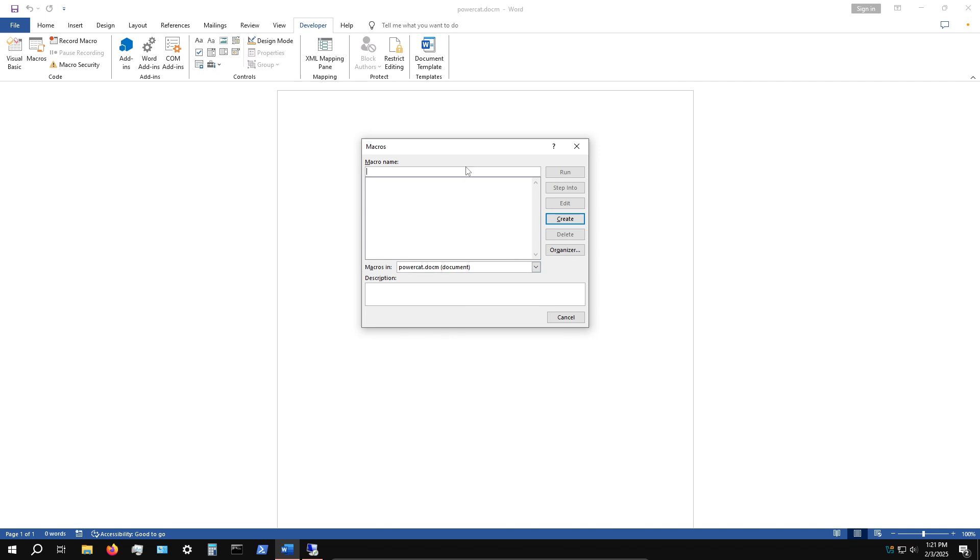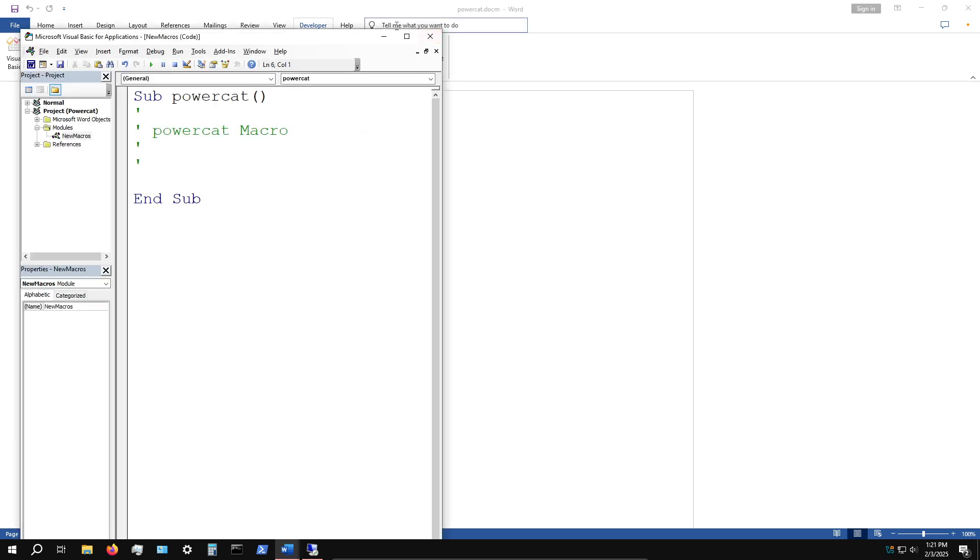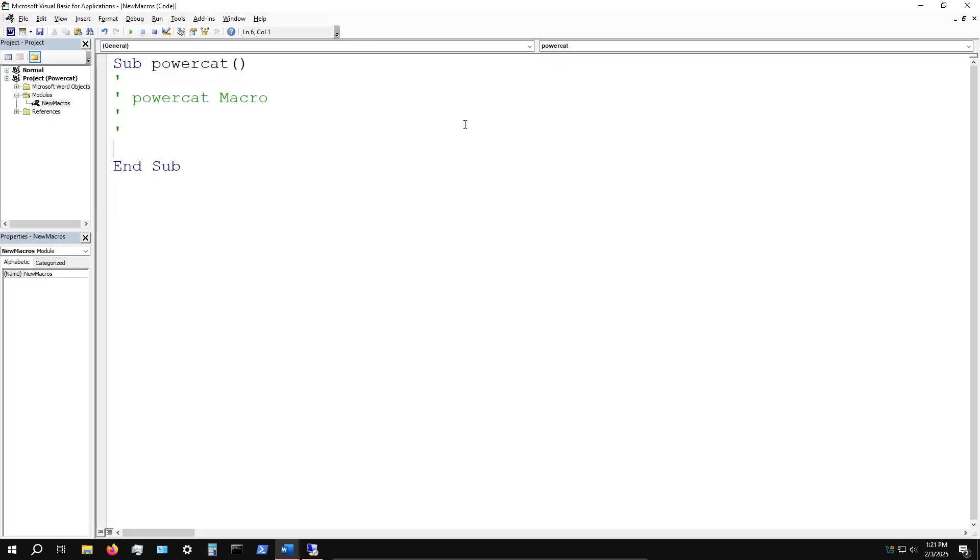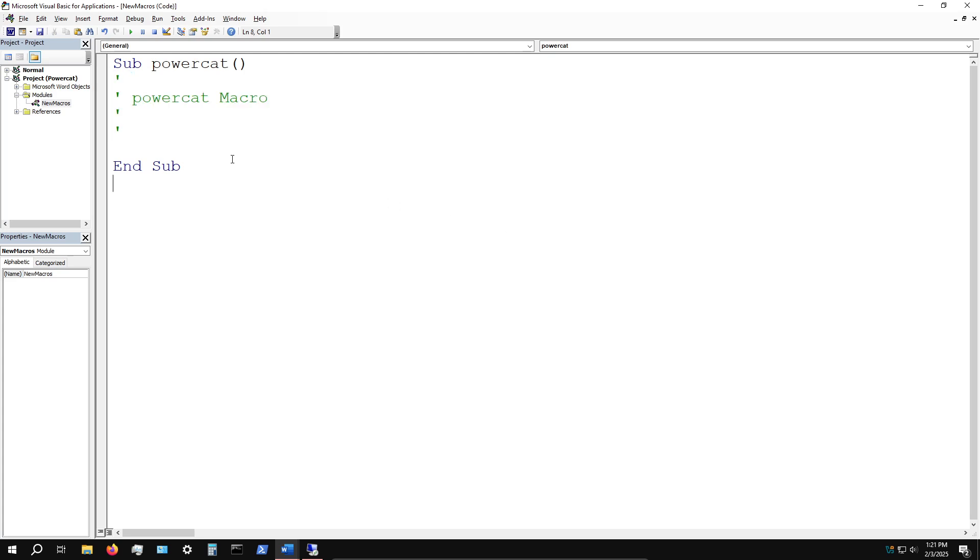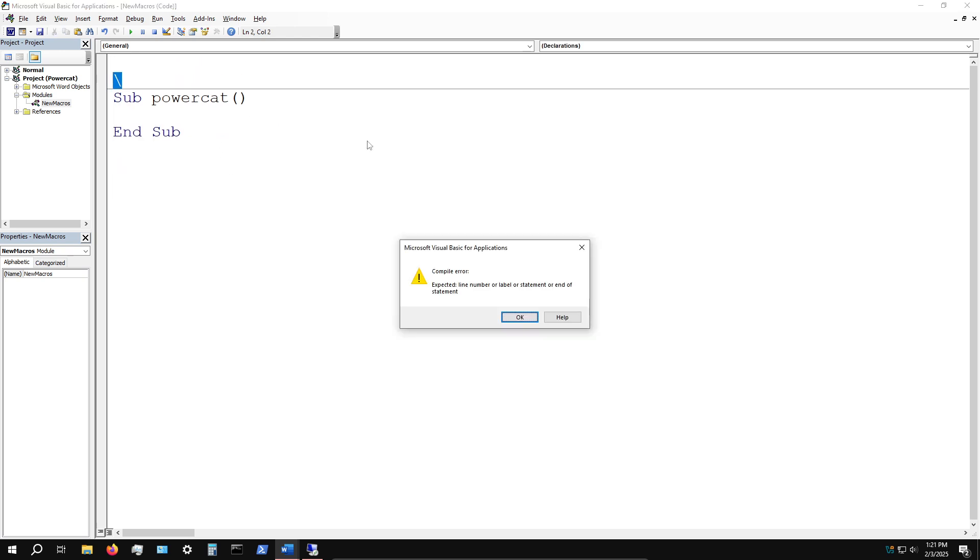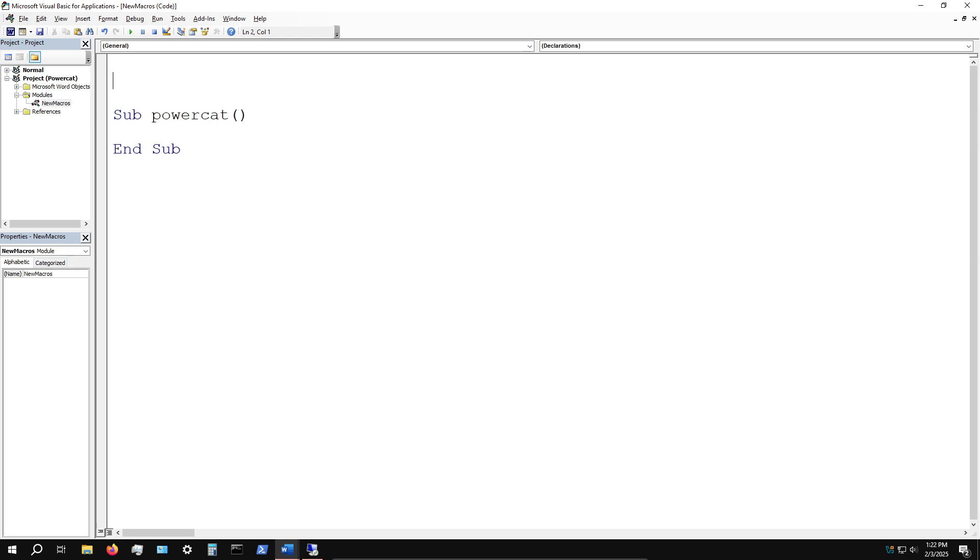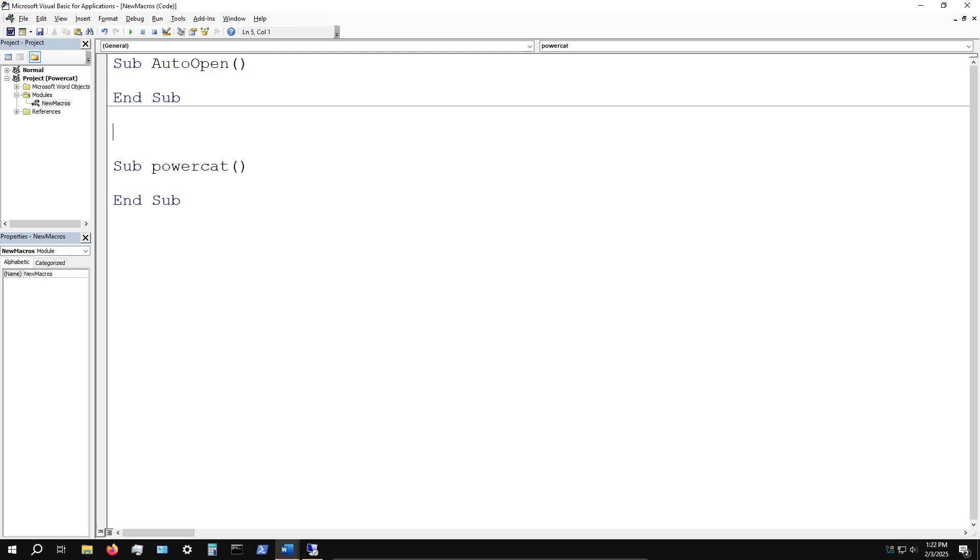I'll click on the macros in this particular document and create one called PowerCat. Very simple. I'll open up the VBA IDE. I'm going to create two predefined subroutines to control what happens when the document is opened - the AutoOpen subroutine and the Document_Open subroutine, which will execute the macro when the user clicks on run macro or enable content.